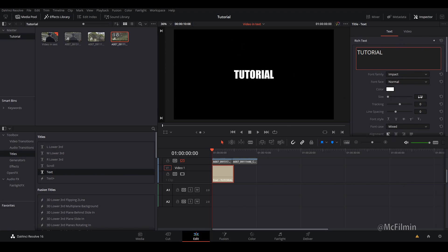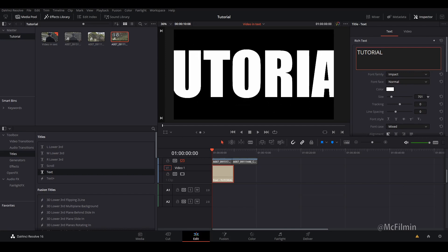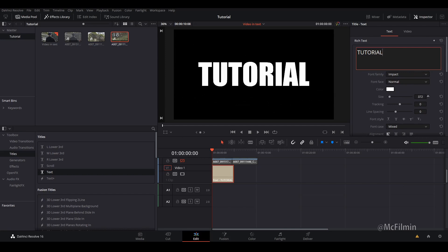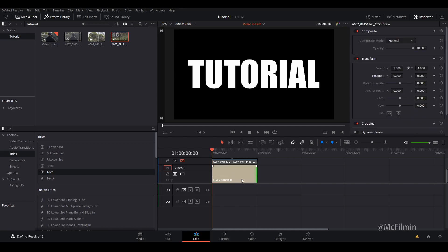And I'm just going to scale it up a little bit. It's a little bit too much. About there is fine, and I'm just going to drag it out to the length of my two clips.